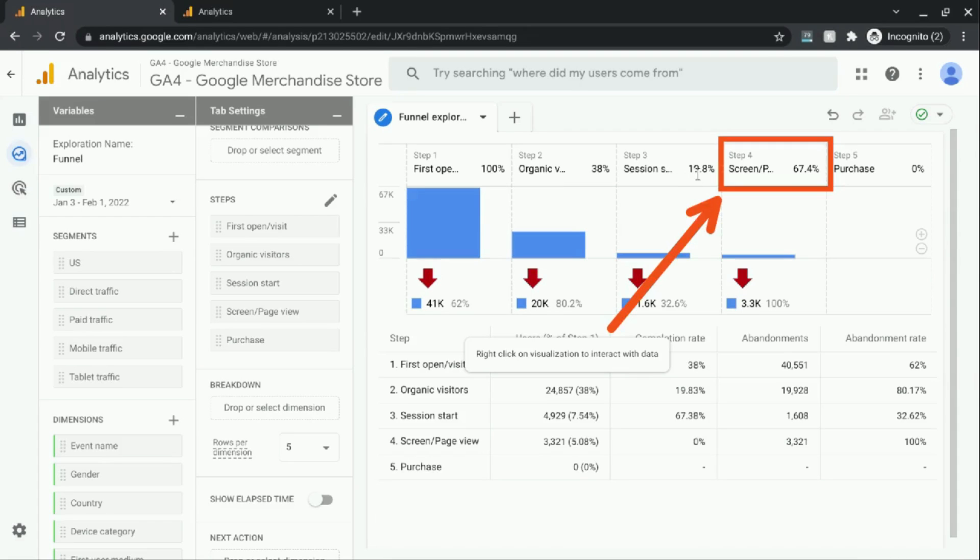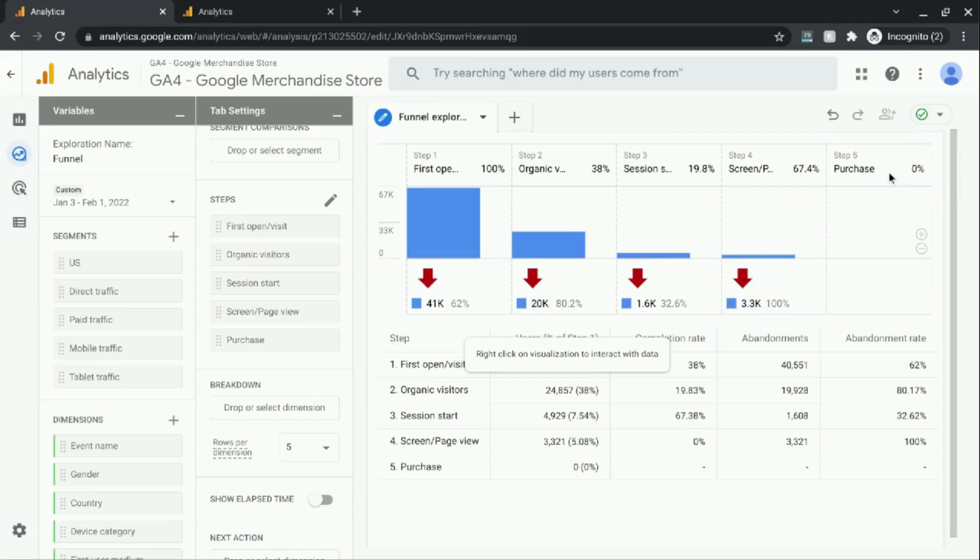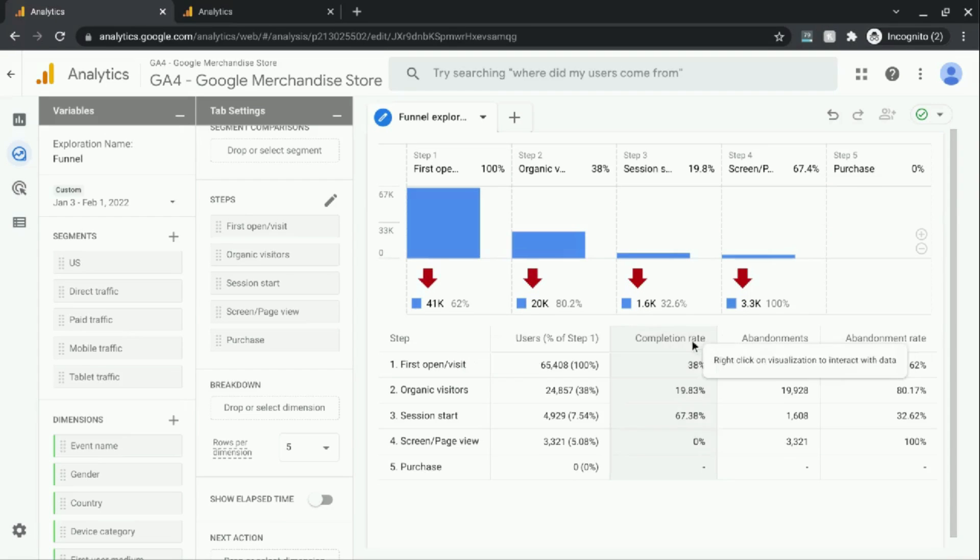And then step 4, you actually have 67% of the session start or the step 3 users. And then lastly, step 5. Unfortunately, none of the users from step 4 advanced to step 5.